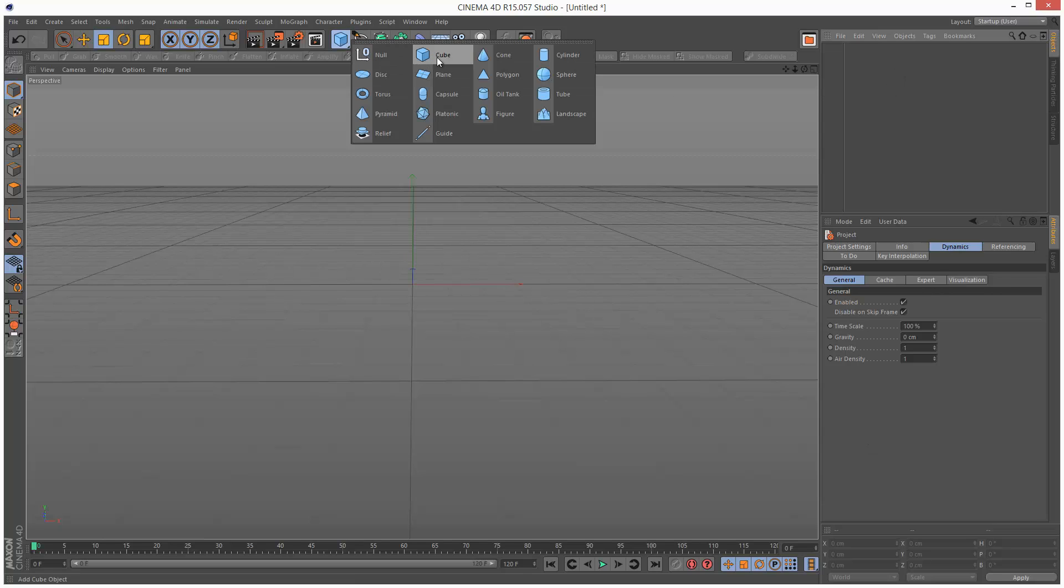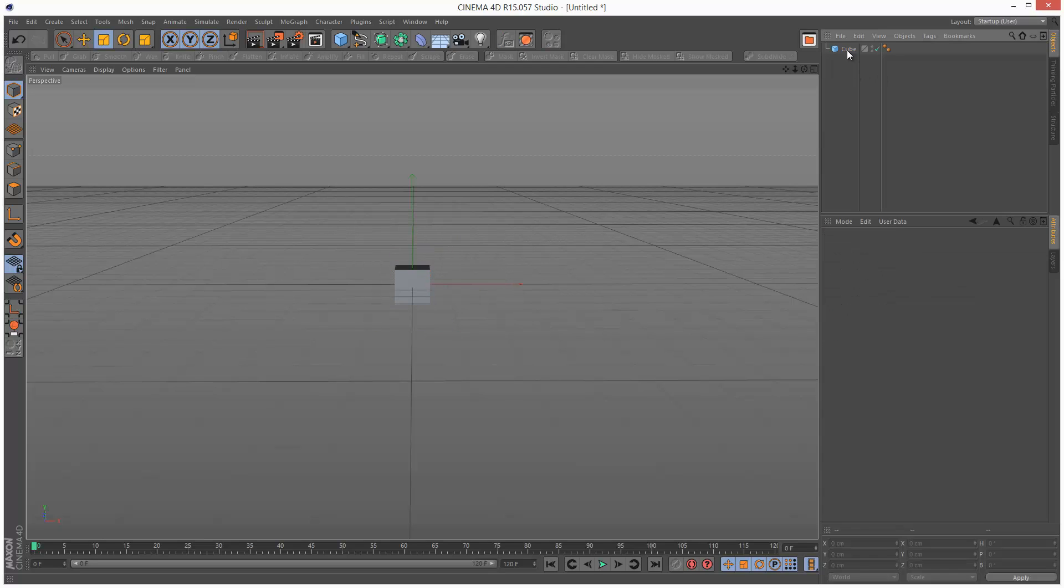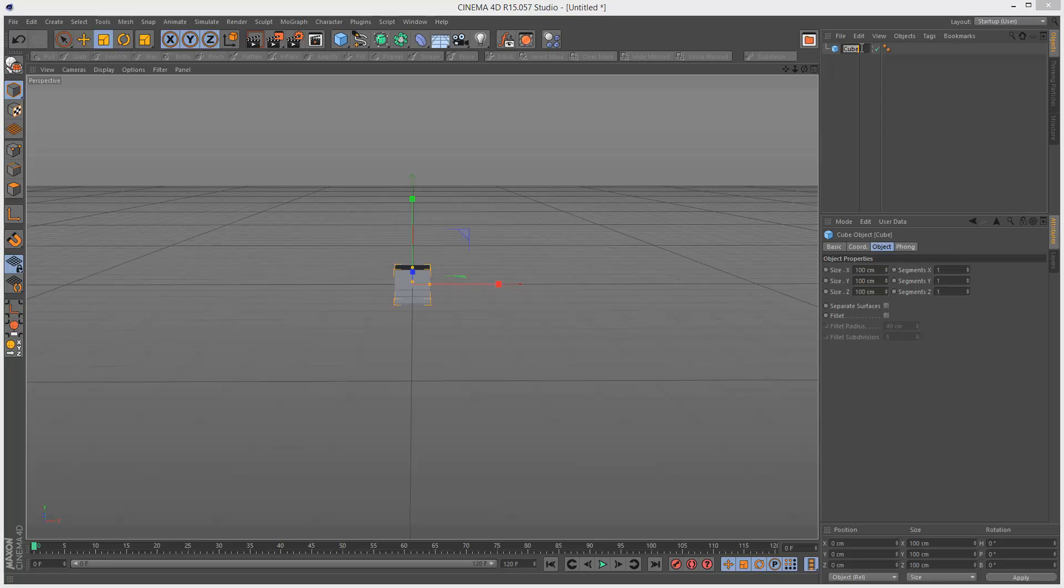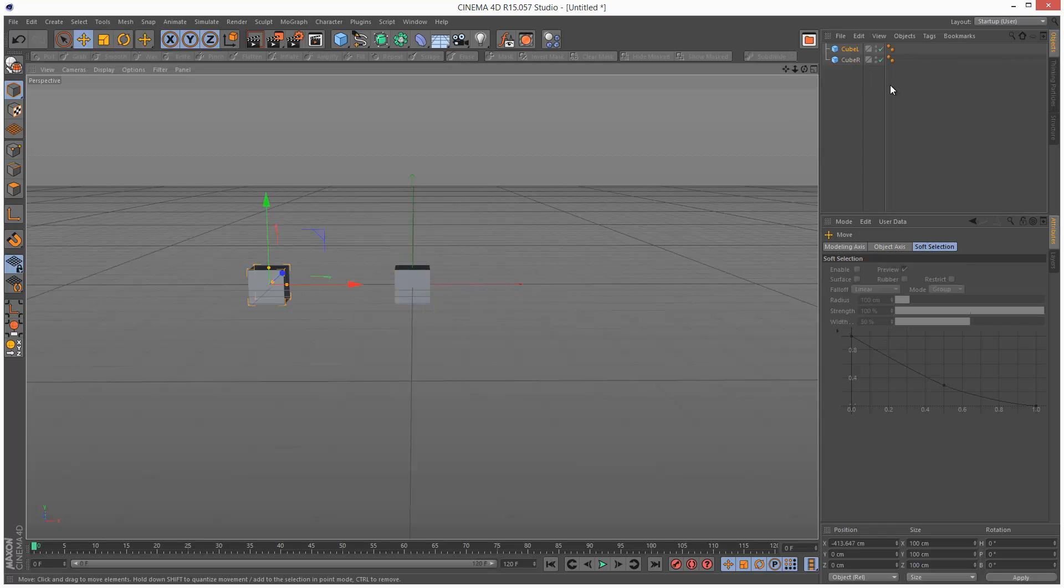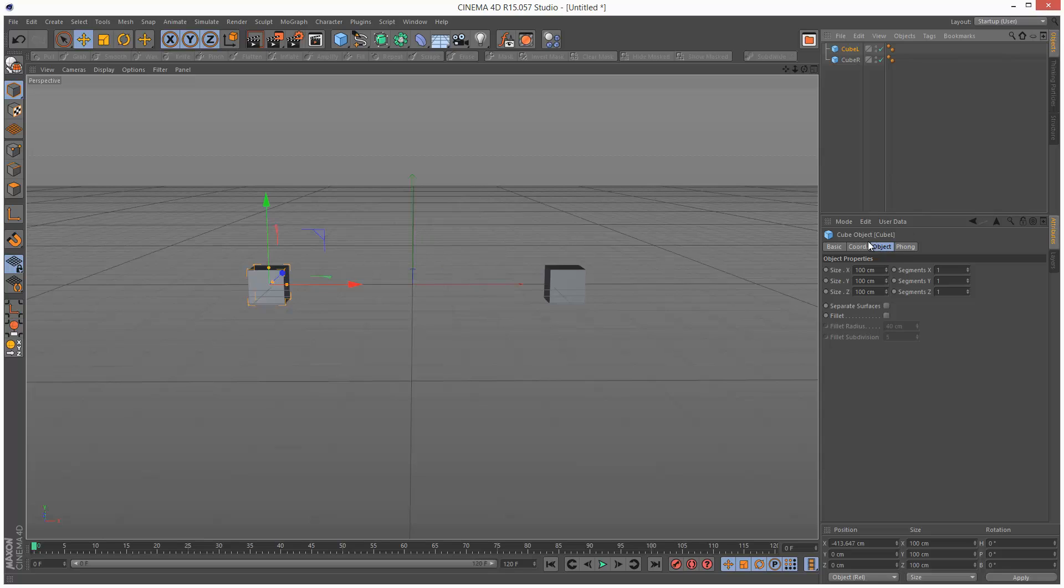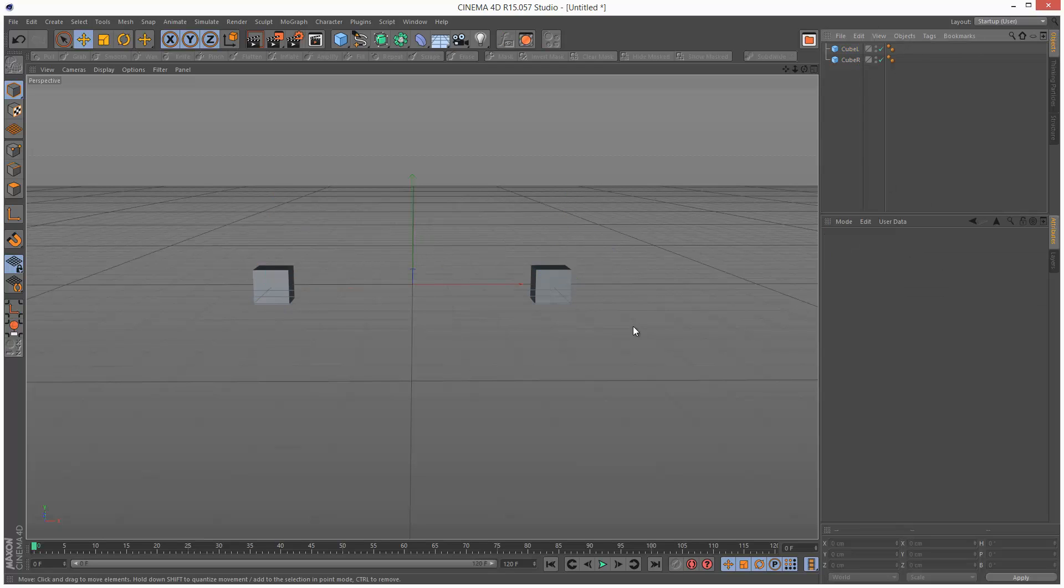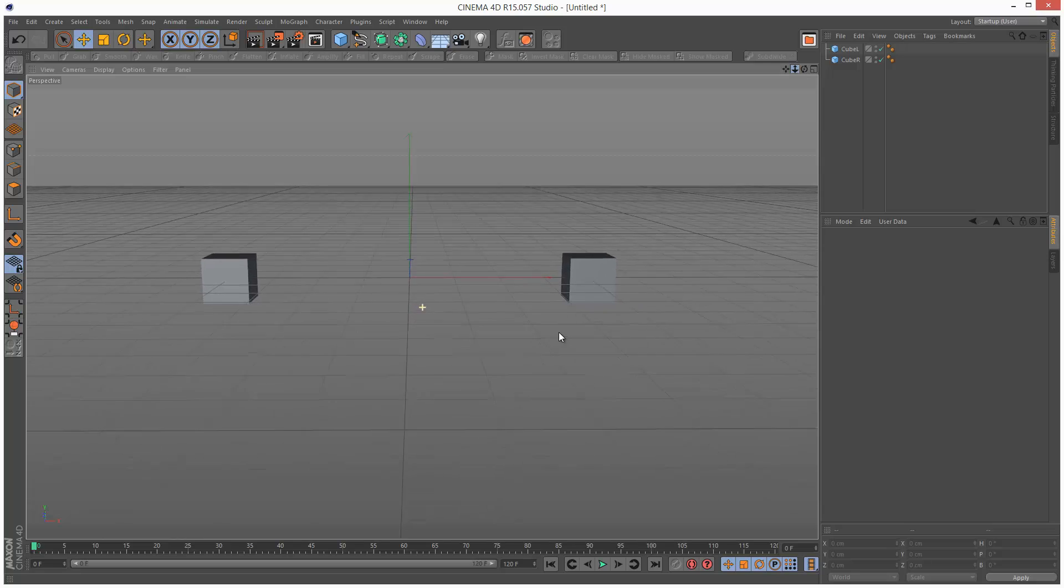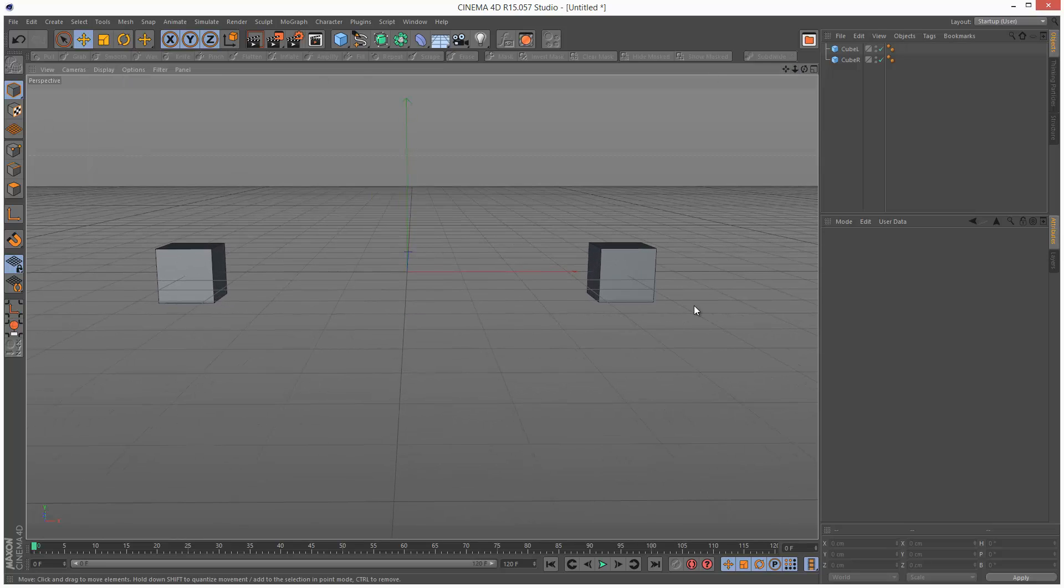Next I'm going to create two cubes, 100 by 100 centimeters. Call this cube L for left, copy it and call this cube R for right. I'm going to put the left one over here and the right one over here. I'm just going to go to coordinates and give these a round number, so minus 400 and 400. So it's nice and symmetrical. Zoom in a bit. Go to lines mode.